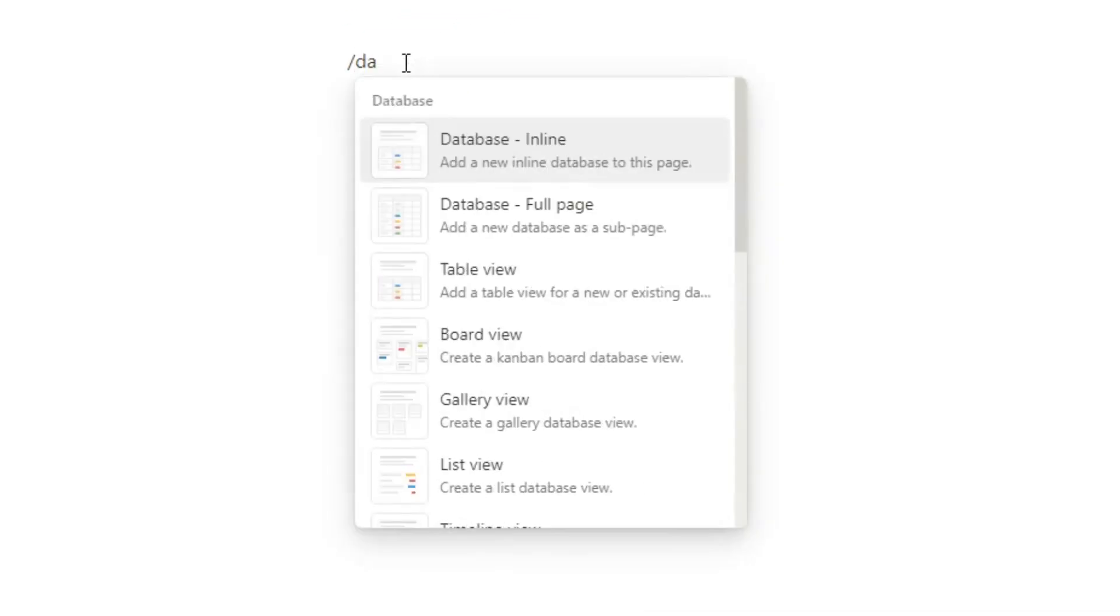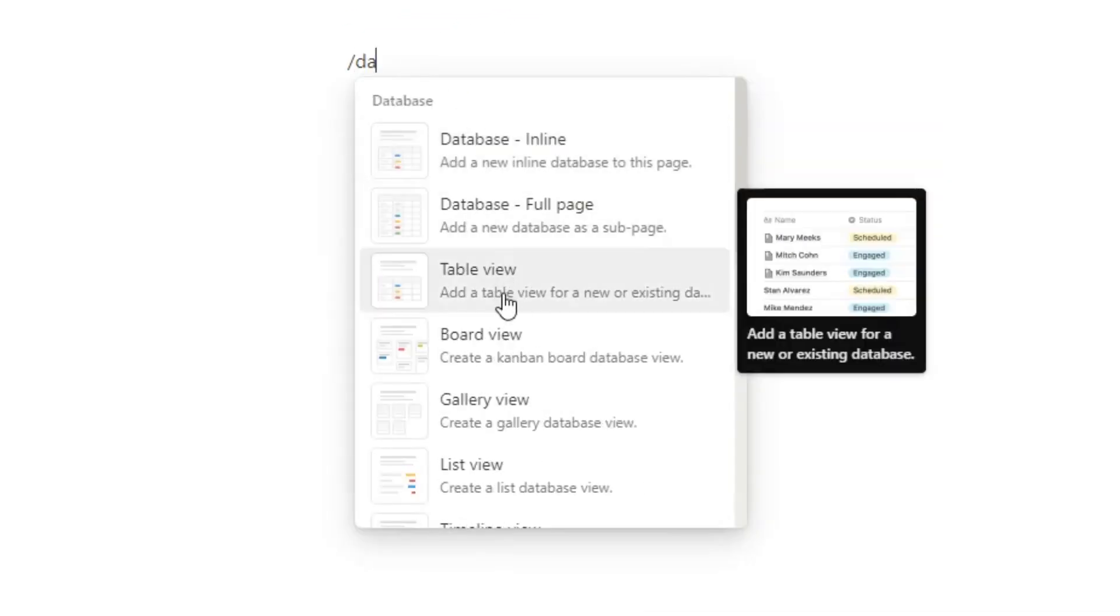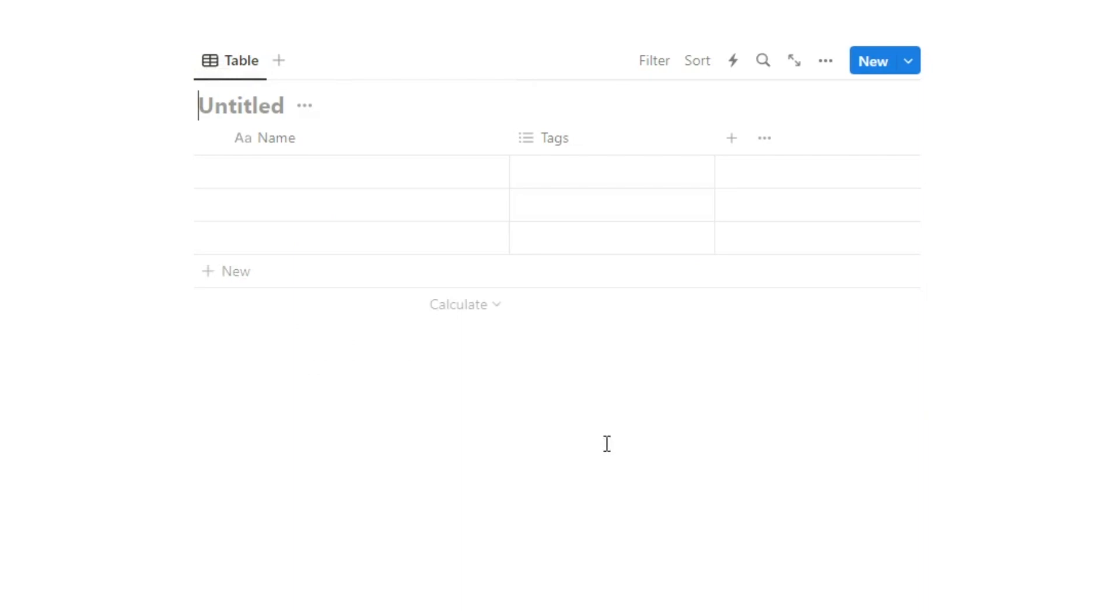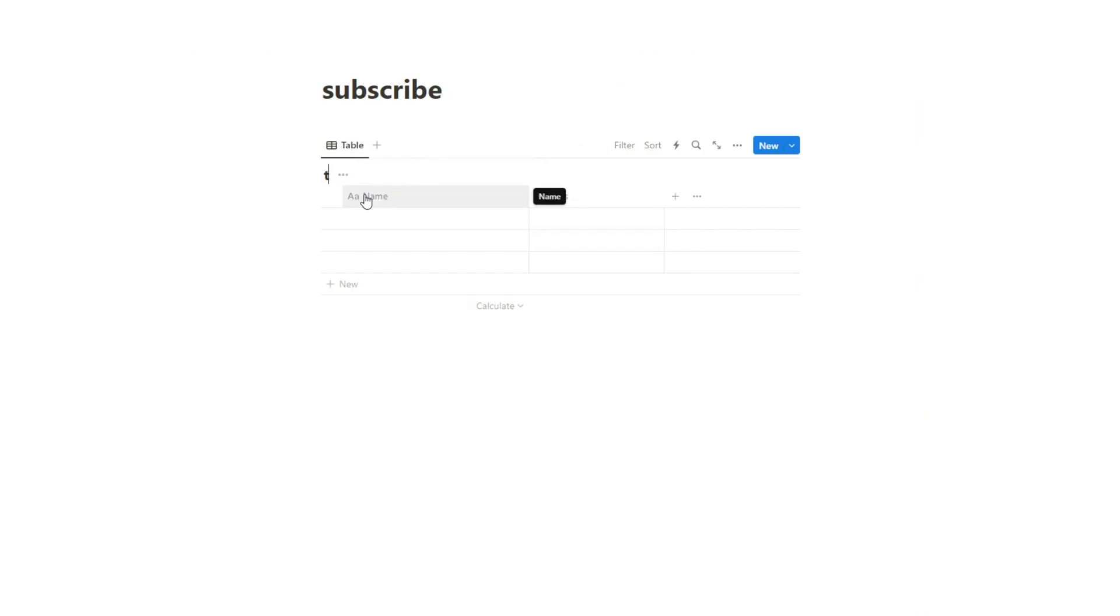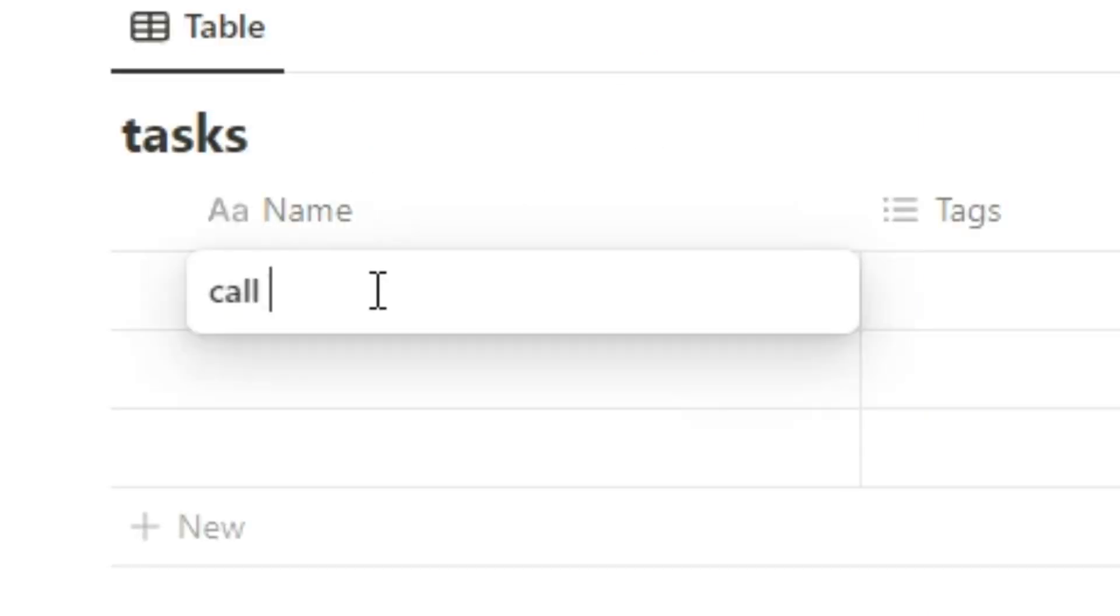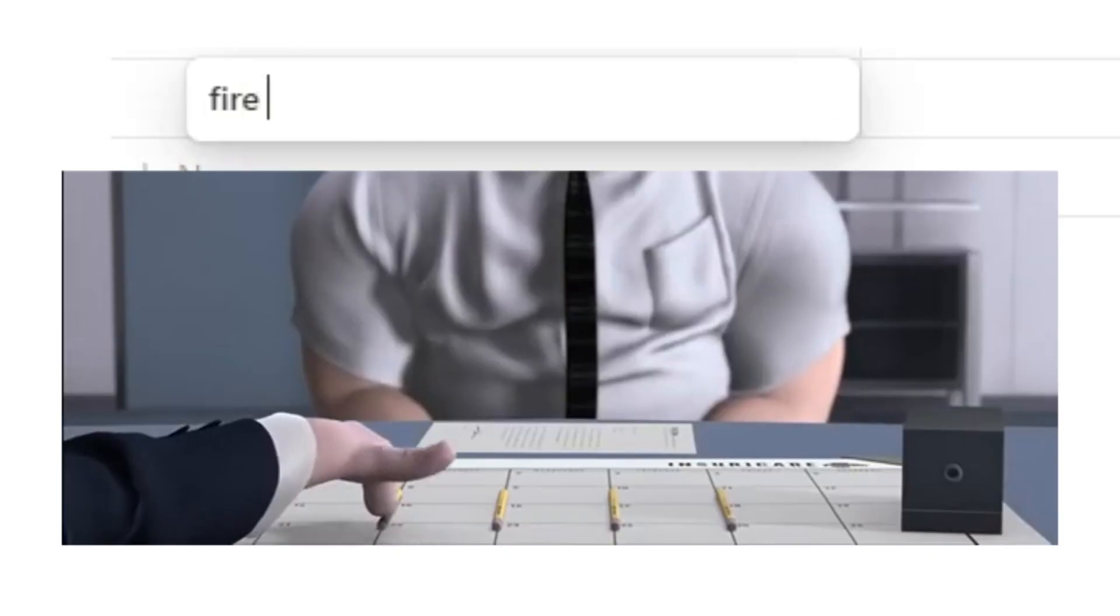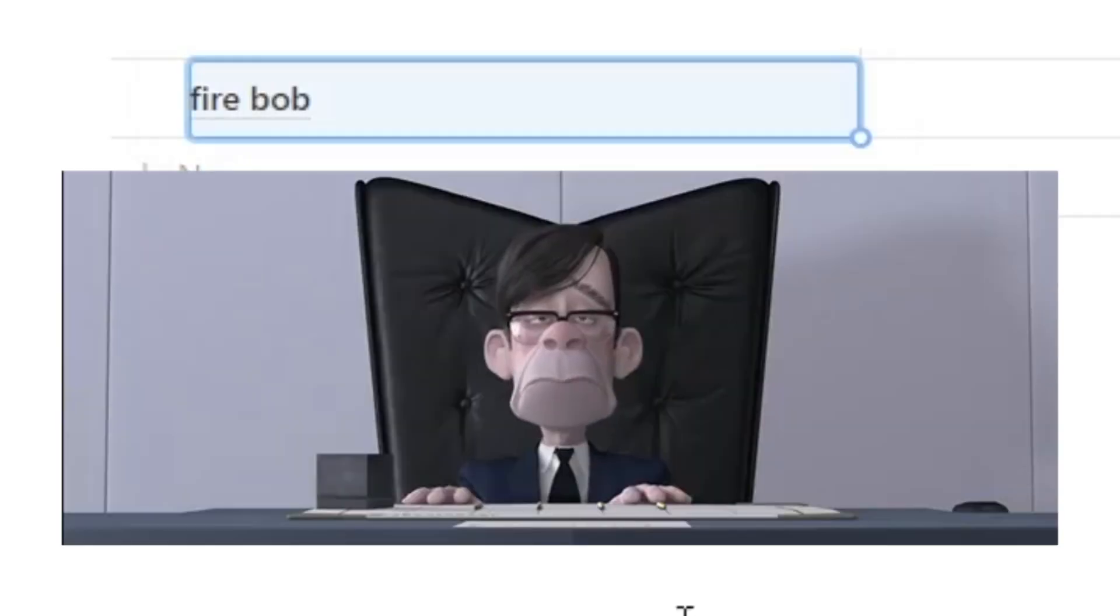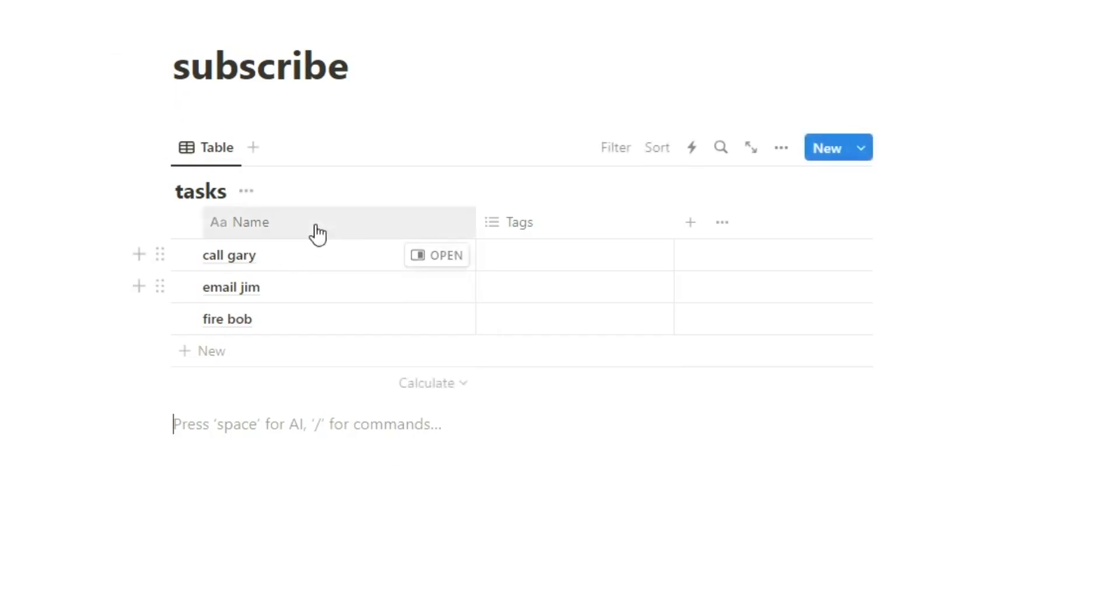So I'll show you how to create this. First thing we need to do is create a database. So I'll do forward slash DA, and then click on table view. Click on that. We'll create a new database, and I will call this tasks. Now let's add some items in here. Cool Gary, email Jim, fire Bob. I'm not happy, Bob.